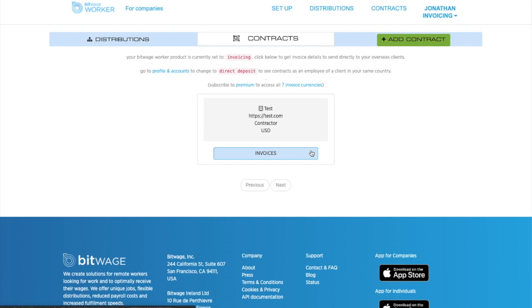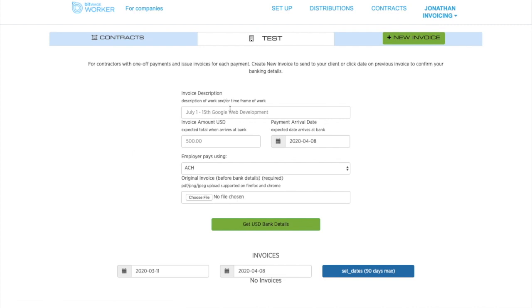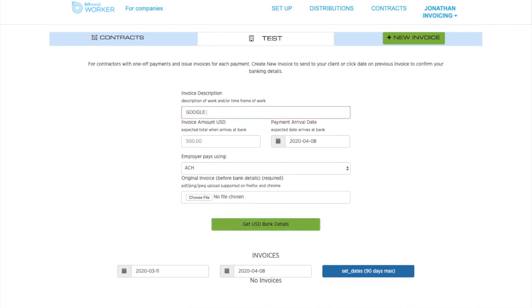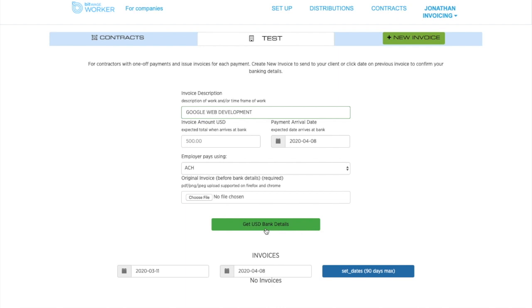Let's say you are a Liberland dev shop doing work for Google. So you can do Google Web Development here, and you can generate bank accounts in US dollars, also euros, pounds, or other currencies. And you generate that account, you give it to Google.